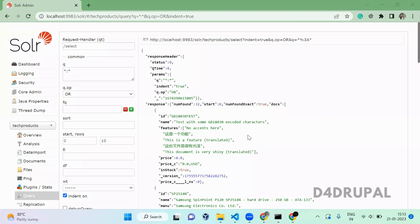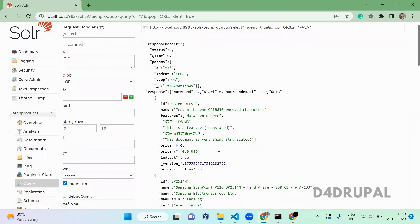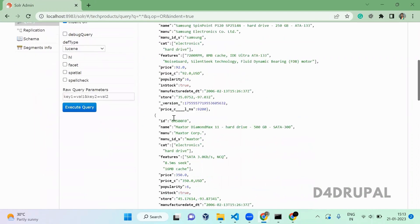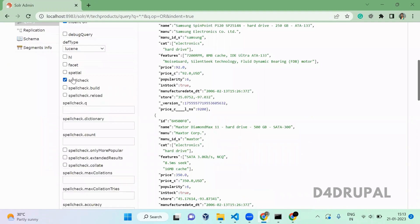Hello everyone, welcome to the channel. Today we are going to see how to query spell check in Apache Solr. First, here you have an option to enable spell check.